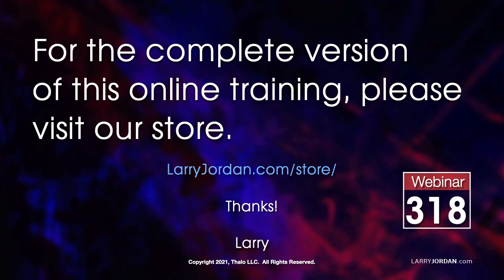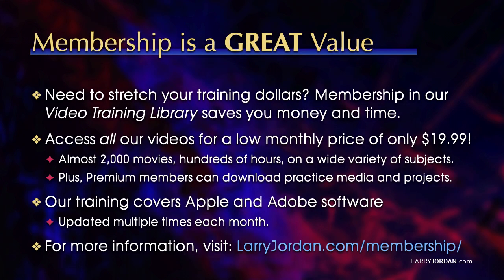This was an excerpt of a recent power-up webinar showcasing the new features in Apple Compressor and Final Cut Pro. For the complete version of this online training, please visit our store at LarryJordan.com/store and look for Webinar 318.